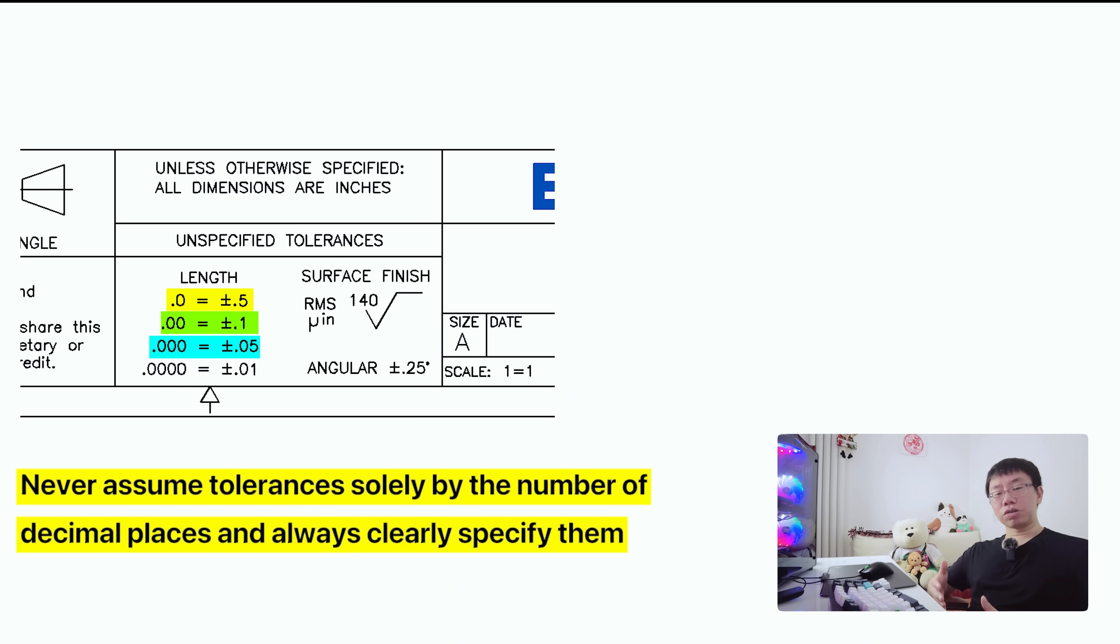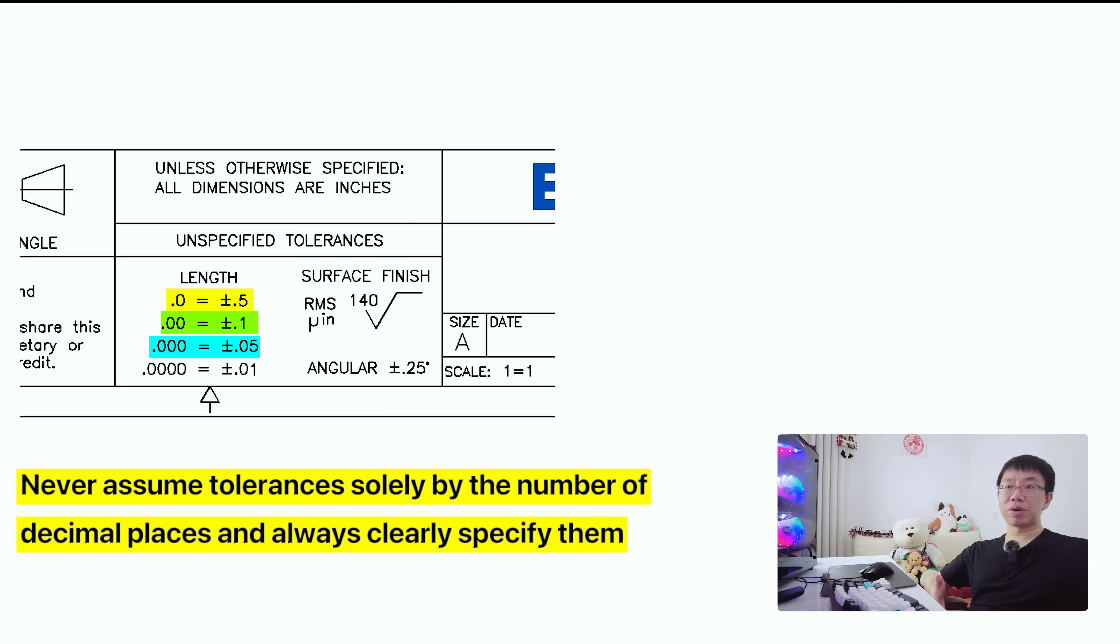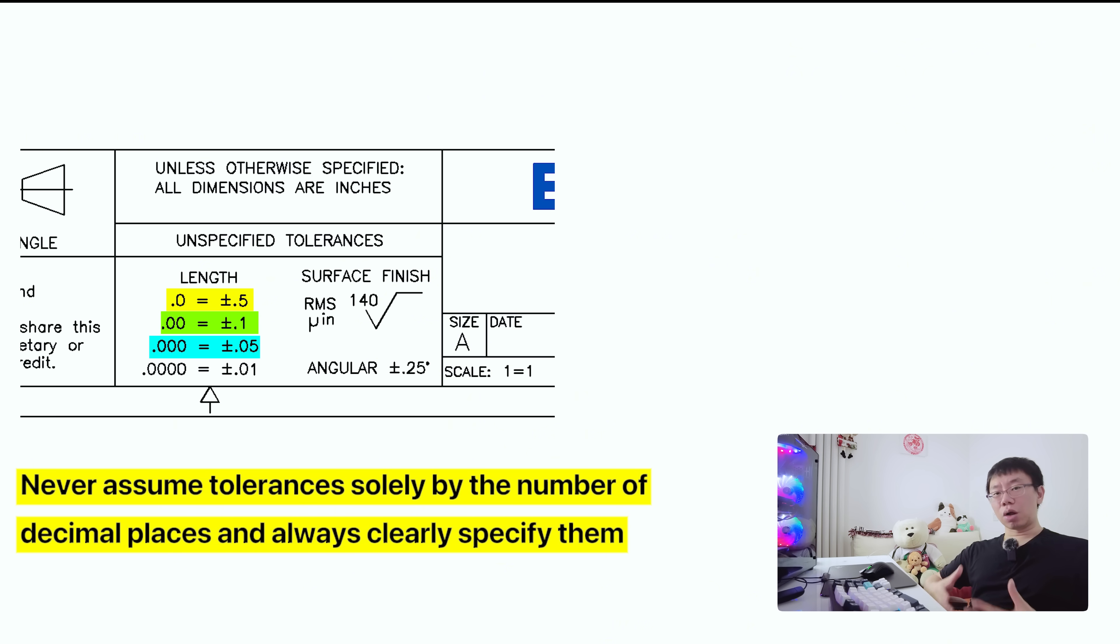Tolerances also impact cost differently depending on the manufacturing process. But keep in mind that tolerance capability is a function of material, machine condition, and feature size. So talk to your supplier or manufacturer about what tolerance ranges are realistic for your specific part. For small parts, maintaining tight tolerances is relatively easier because the effects of tool deflection, thermal expansion, and fixturing errors are minimal.